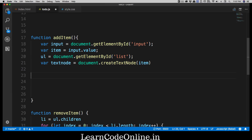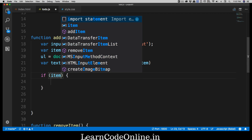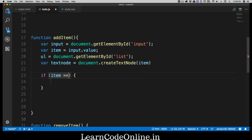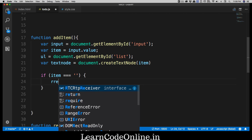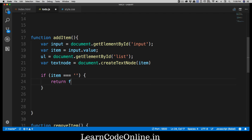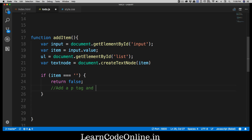Now let's add a validation check. We'll use an if statement: if item equals an empty string, we simply return false — so nothing happens. Here's a quick assignment: add a p tag with the text 'Enter your to-do'. You have to create a p element on the fly and insert it just below the input tag. Once we learn about opacity we can fade it out after some time. This is a small assignment for you.